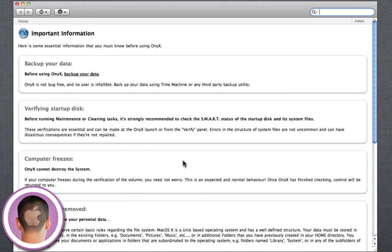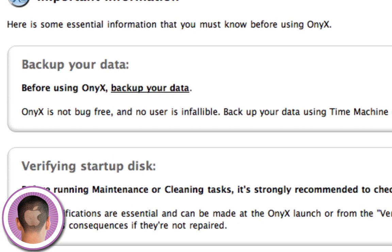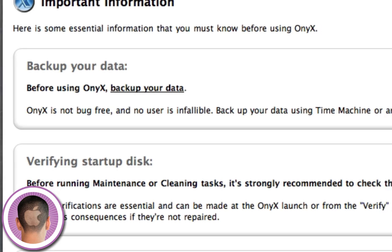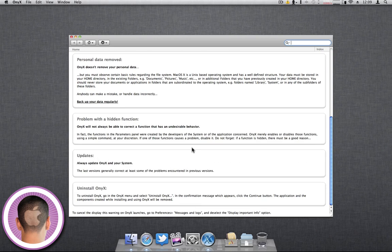Now it warns you right here that you should back up your data because it's not bug-free. I do have my data backed up with Time Machine. This isn't a necessity, but it does kind of have a fault protection in case something would happen. Now it says it cannot destroy the system, so it's not something you really need to worry about, but you really should always back up your data anyways.